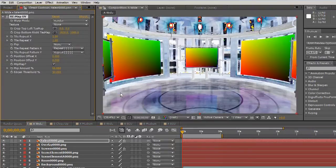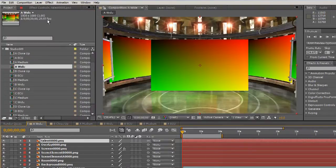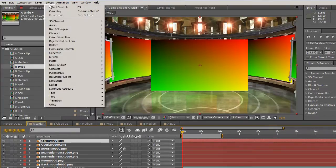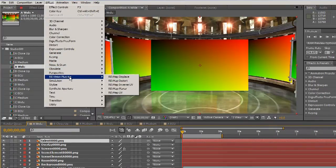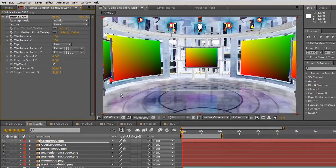In order to map video to these UV gradients, we need to use a plugin from RevisionEffects called Remap UV, which can be found on the website RevisionEffects.com.